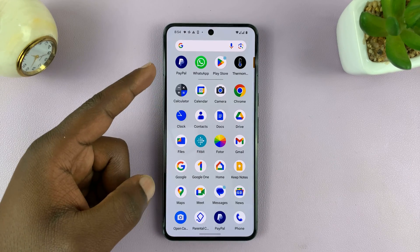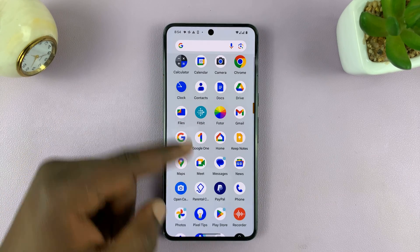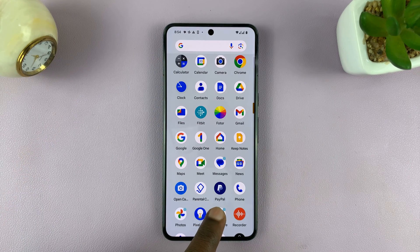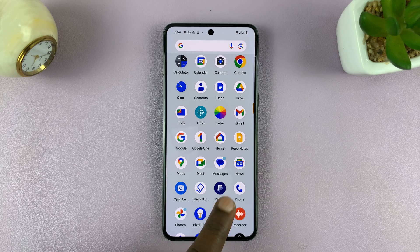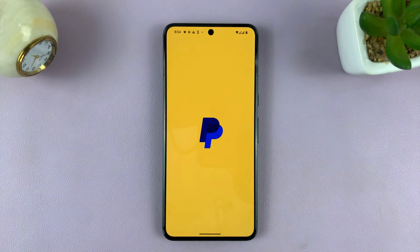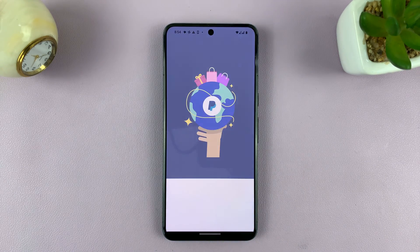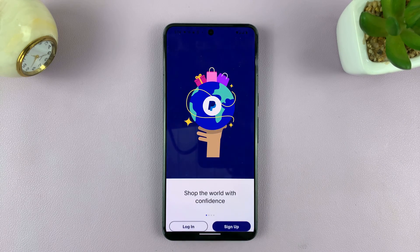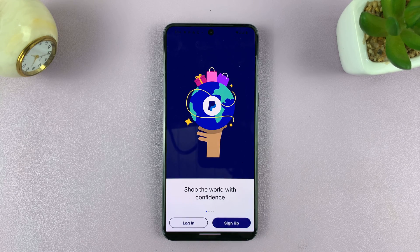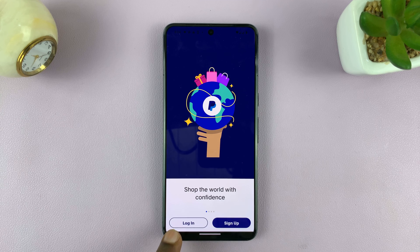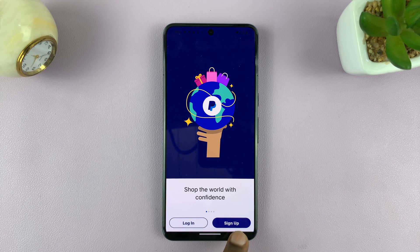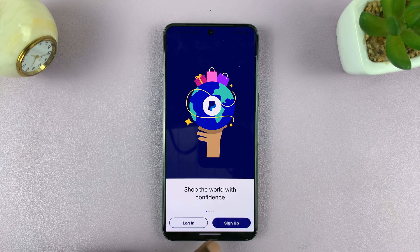You can launch it from there by tapping on open. Or you can just go to the apps screen and you should see a PayPal icon. You can launch it from here. Then go ahead and log into your PayPal account. And if you don't have an account, you can just tap on sign up to create a PayPal account.